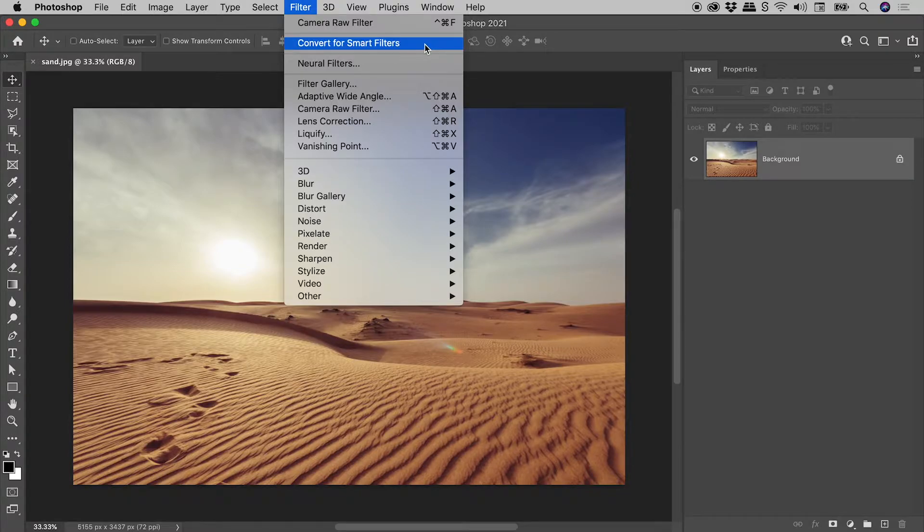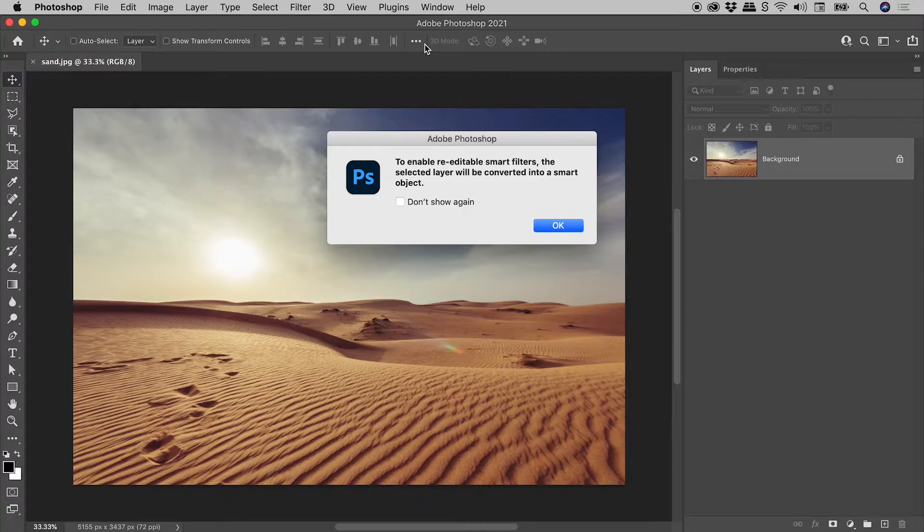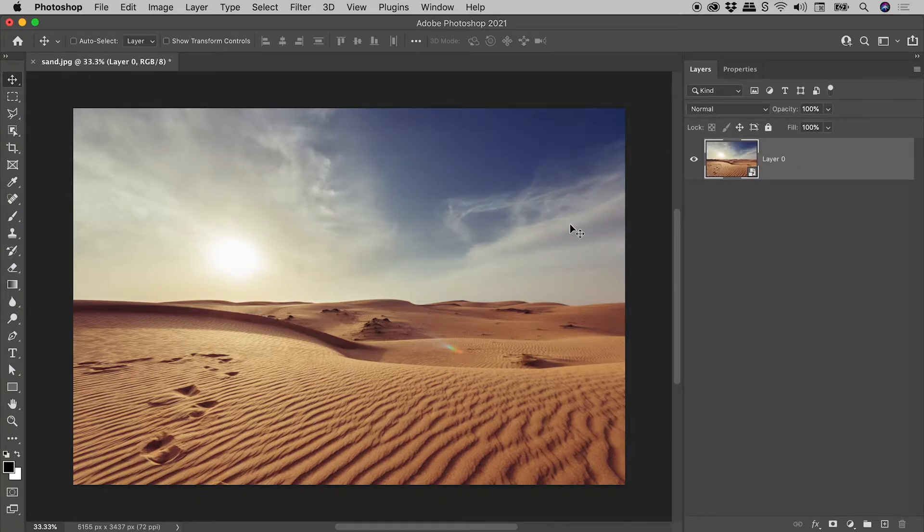Filter, Convert for Smart Filters. This will turn the layer into a smart object, which means we can apply filters without harming the pixels.